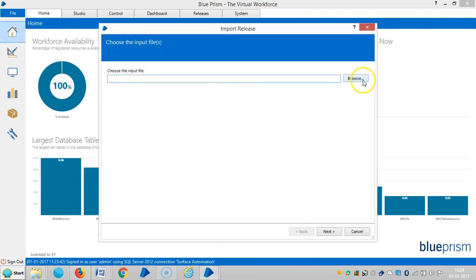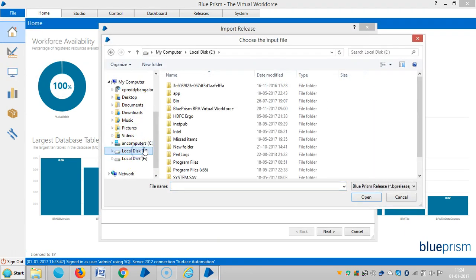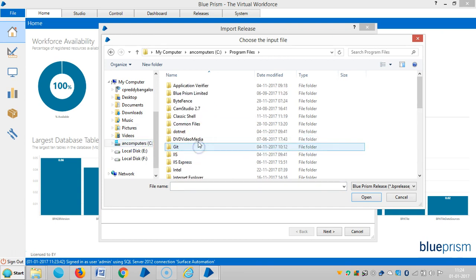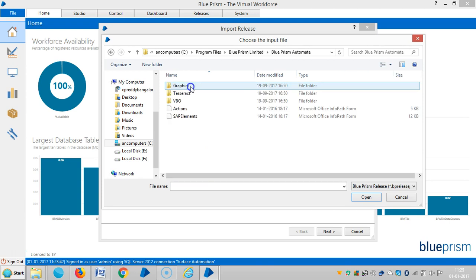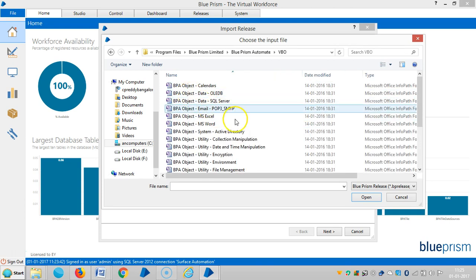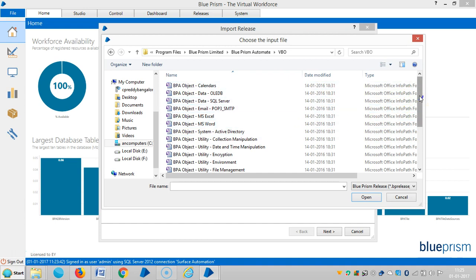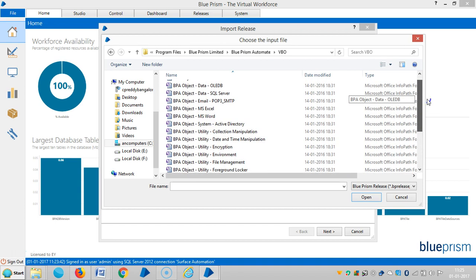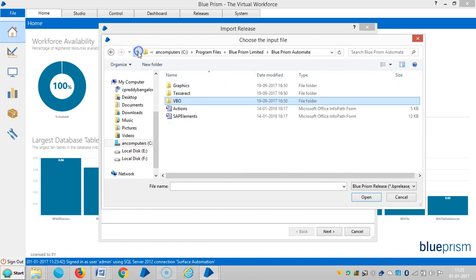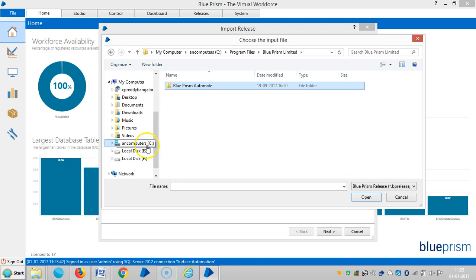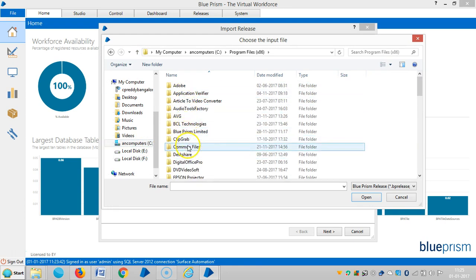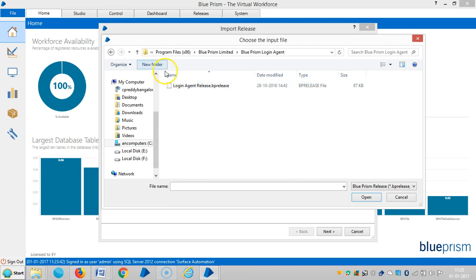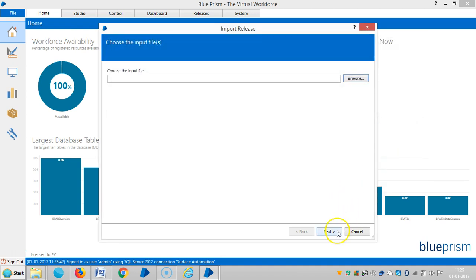Go to File > Import > Browse, then select C drive > Program Files, then select Blue Prism Limited > Blue Prism Automate, and select all available VBOs. However, Blue Prism is not showing anything about the MapX business object here, and checking in x86 (32-bit) also does not show anything about MapX.